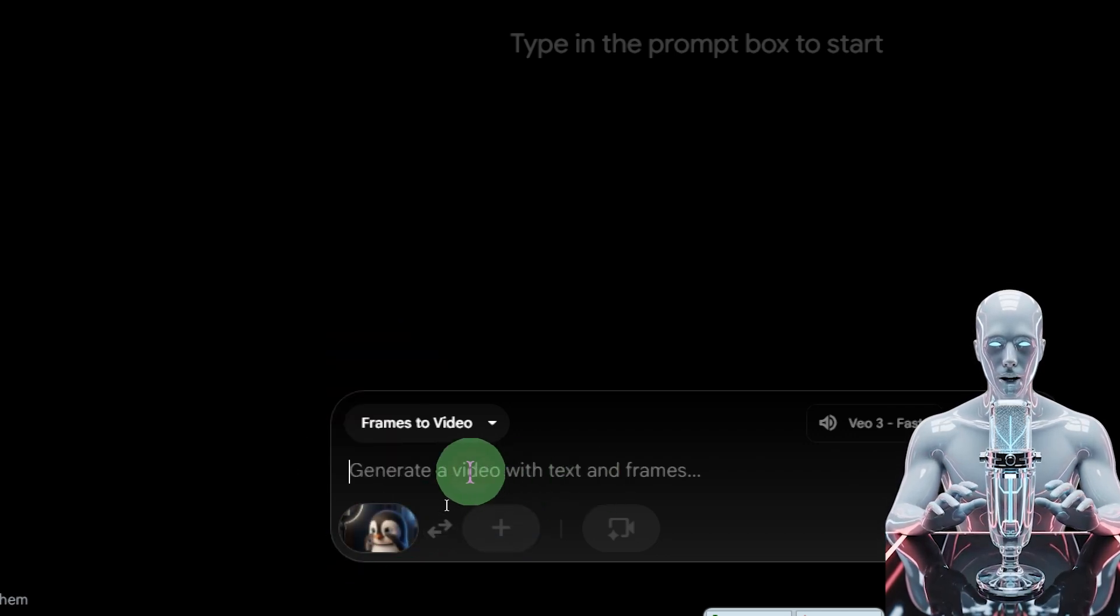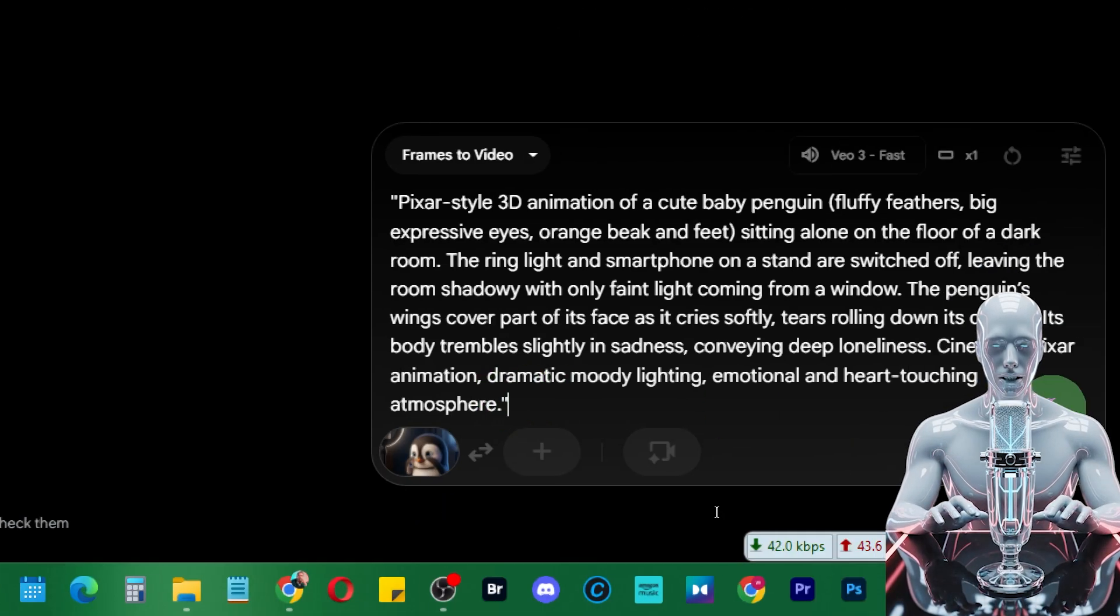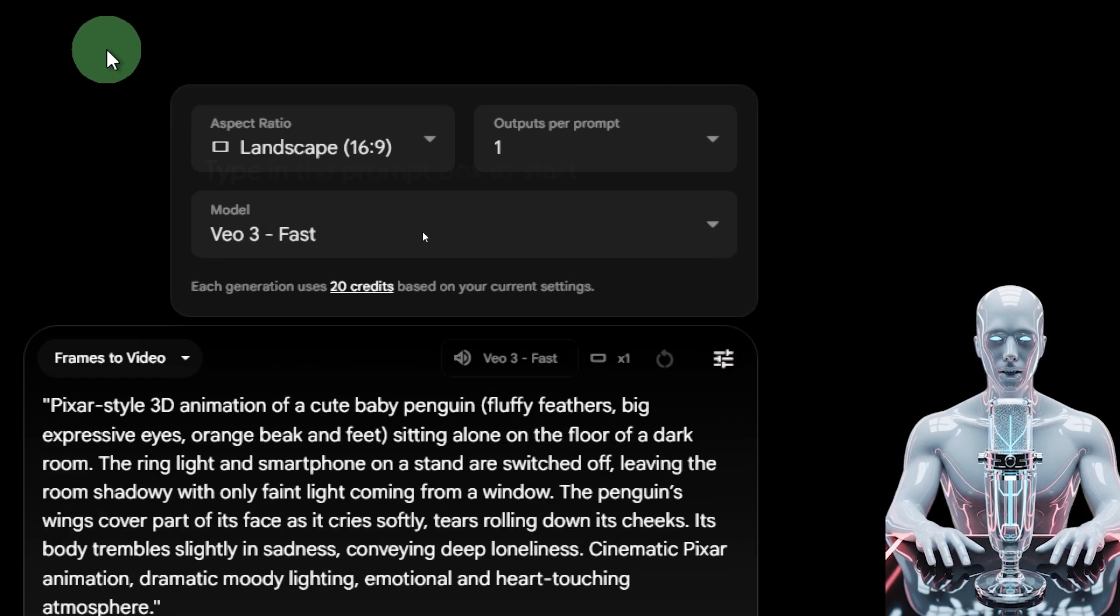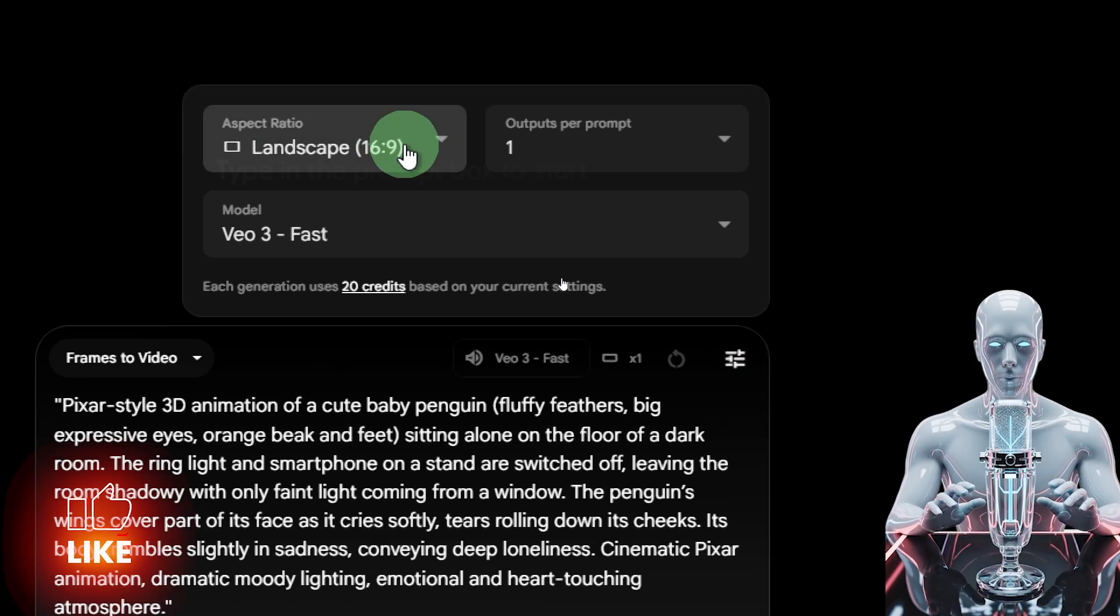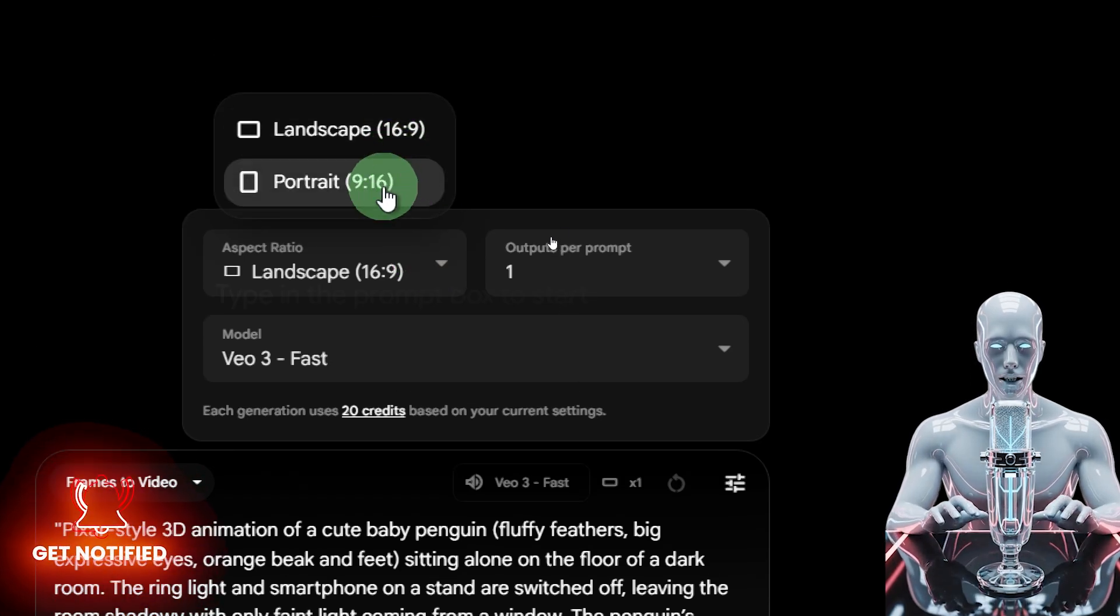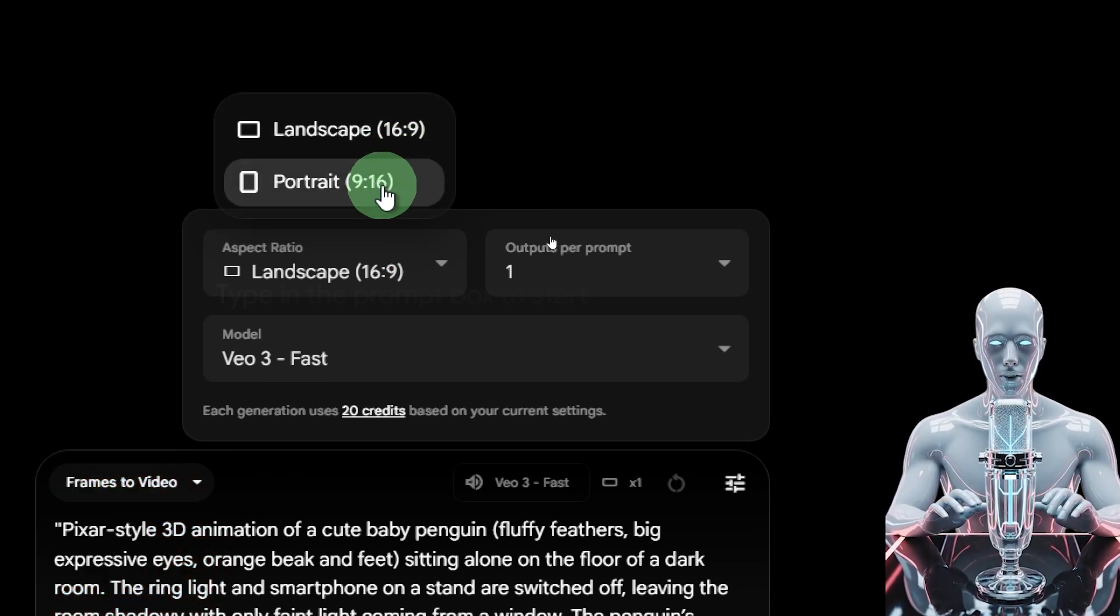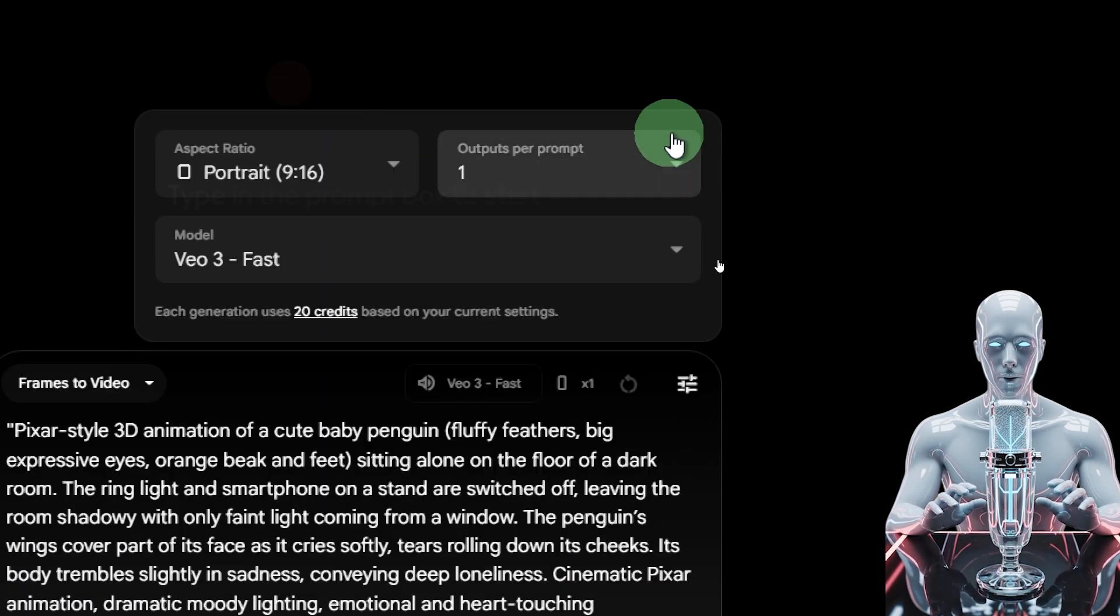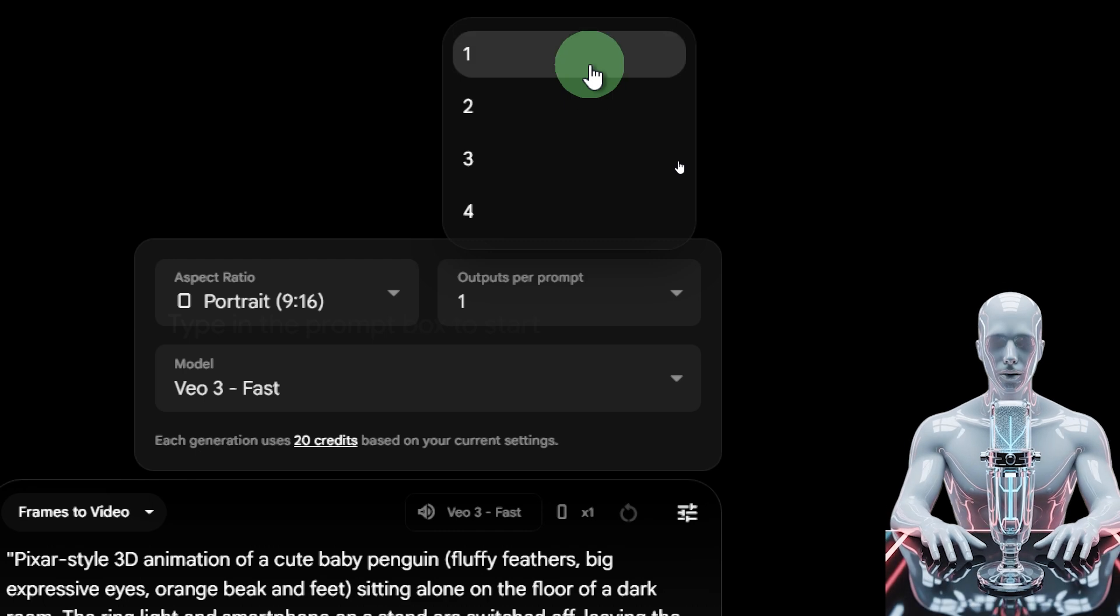I already have the image prompt, so I'll just paste that prompt right over here. Over here you have the option to select the settings, and there you have the new option. You can choose whether the landscape ratio 16 by 9 or 9 by 16, which is good for social media like Instagram or TikTok.